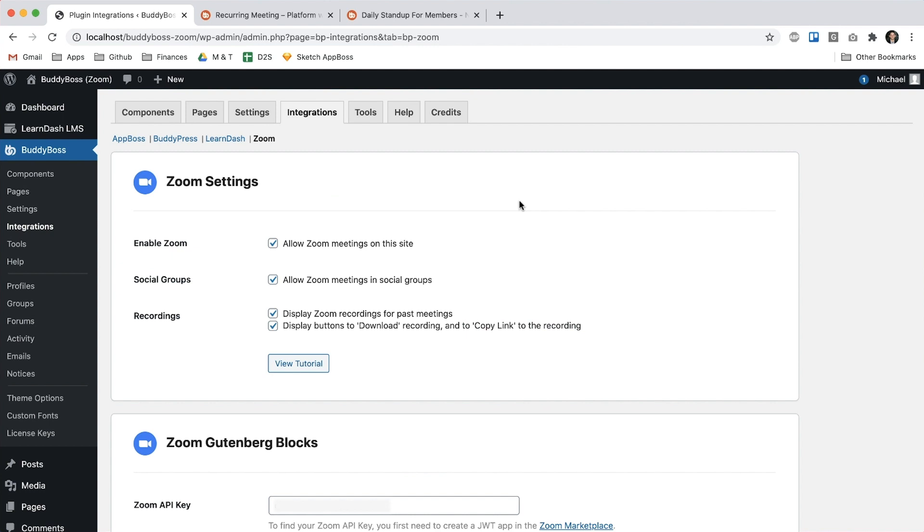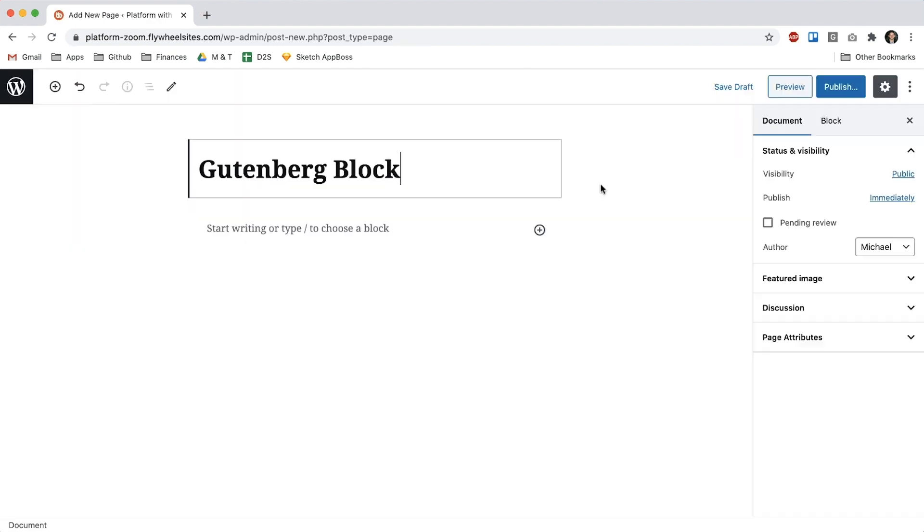To get the new Zoom recurring meetings feature all you have to do is update your version of BuddyBoss Platform Pro. Assuming you already have Zoom enabled and configured in Platform Pro, then when you go in to create a Zoom meeting within the Gutenberg block or in a social group you'll automatically see the options to set those meetings up as recurring.